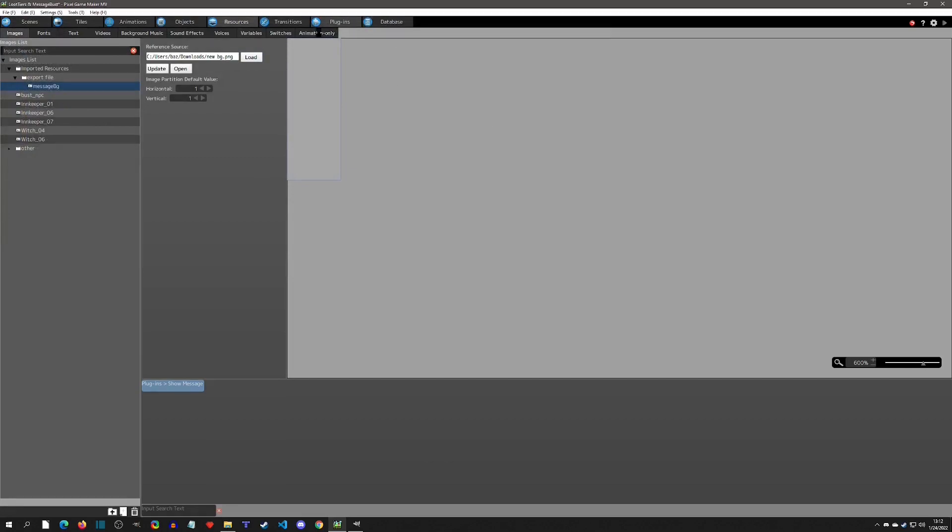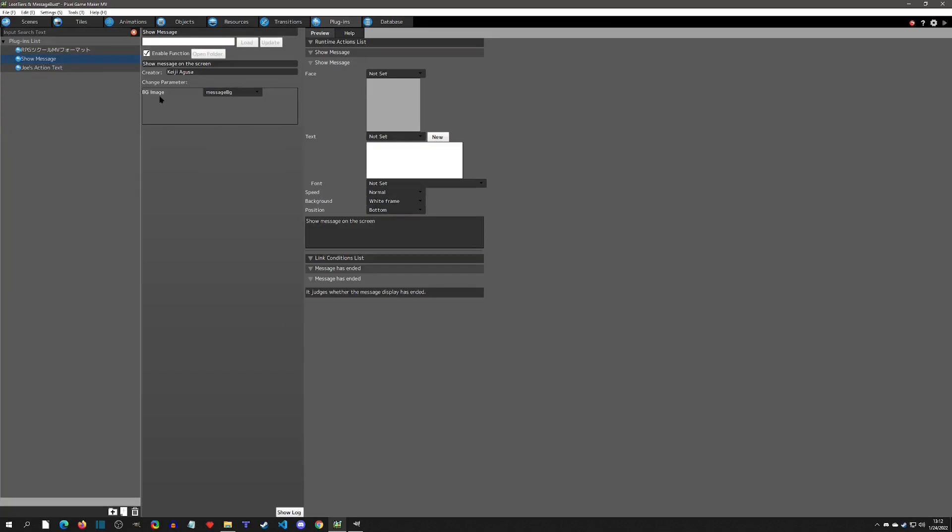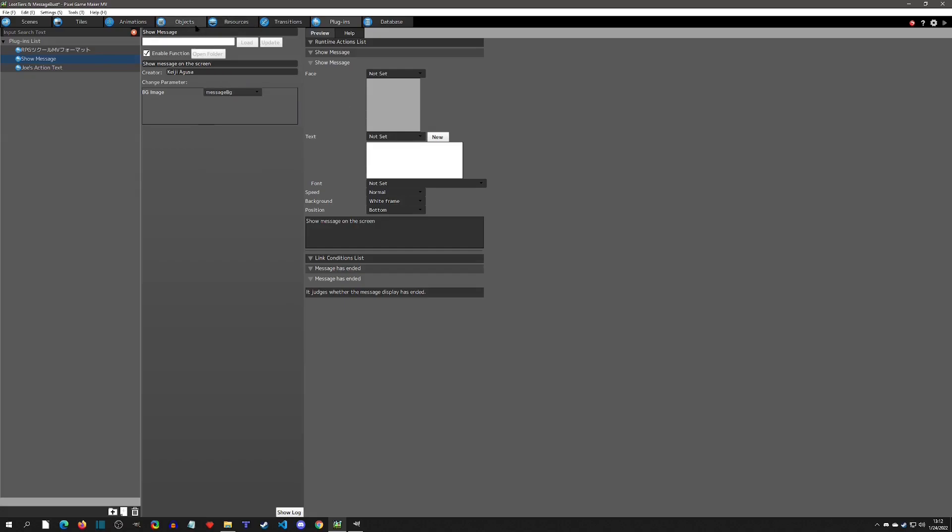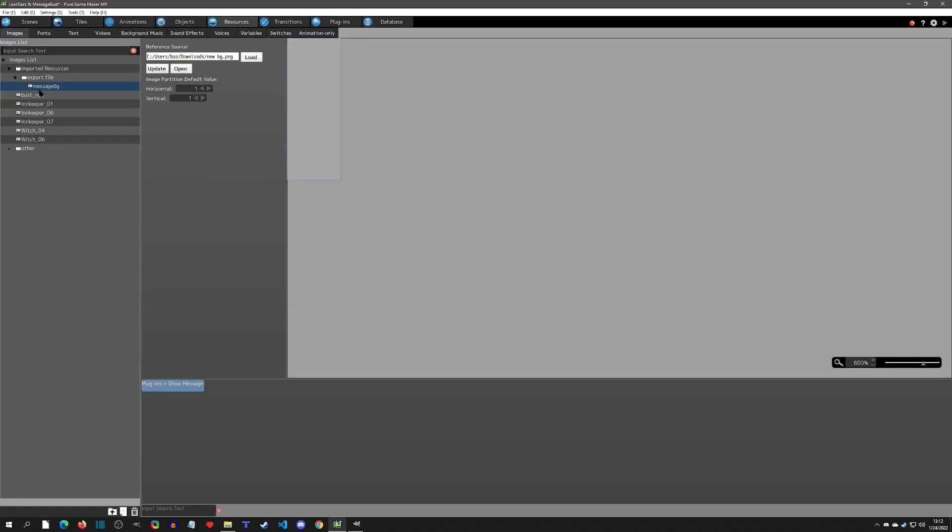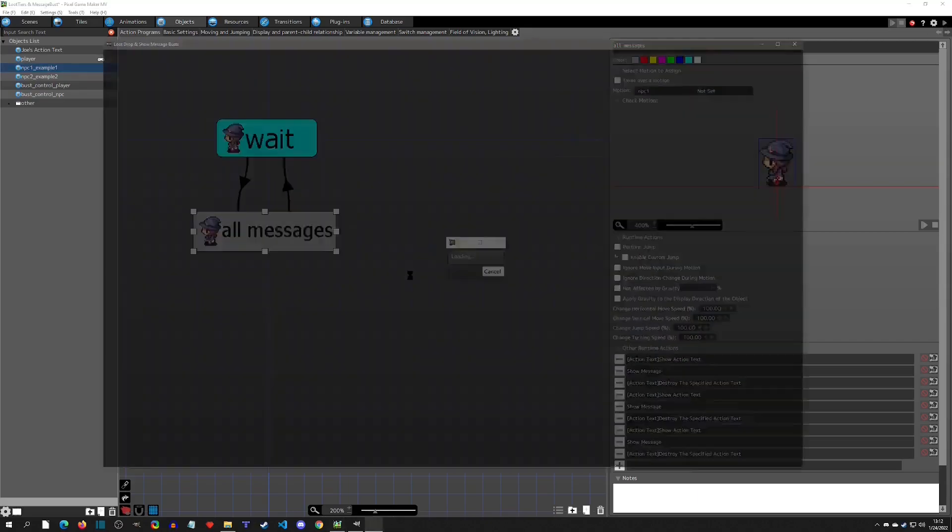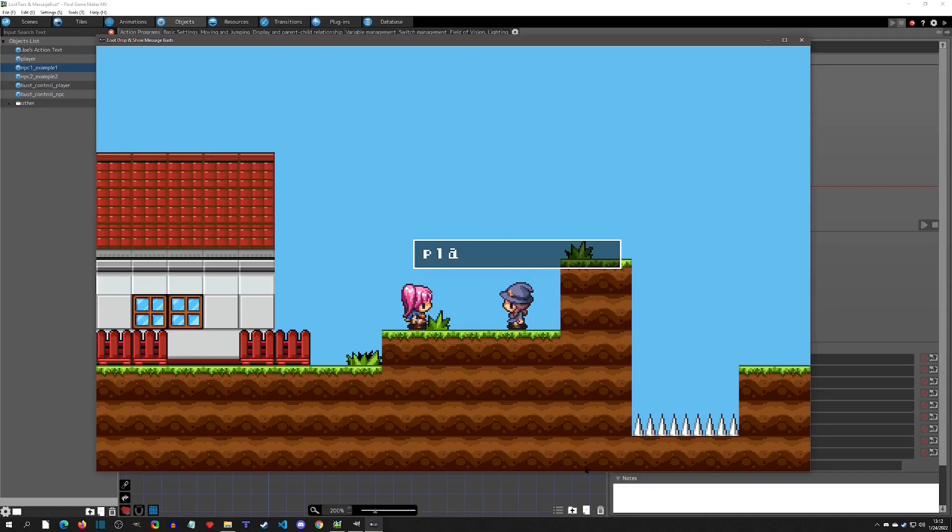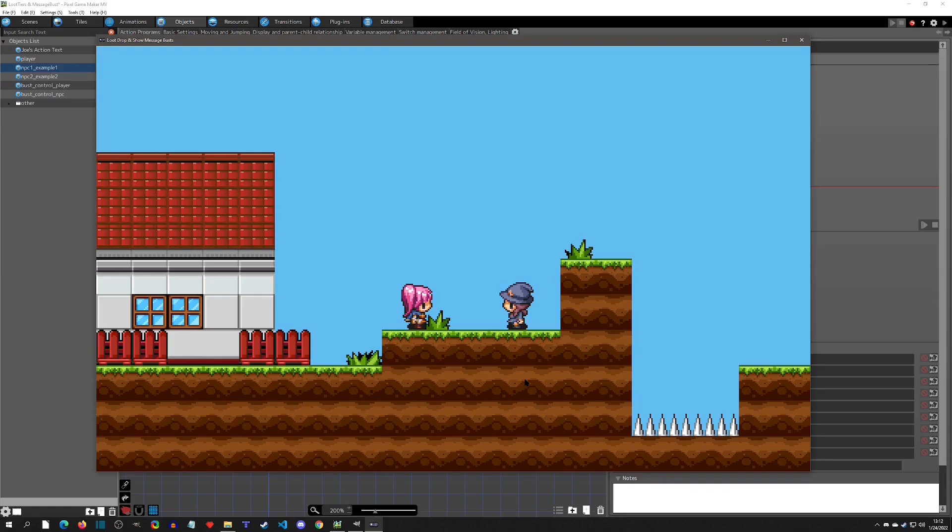Export. Then we'll load it from our new background, so now it's blank. If you remember in the plugins here, the show message, this is where you choose the background image. So I'm just using the default message box here. Now if we go and play this, we'll see that the arrow is not there anymore.